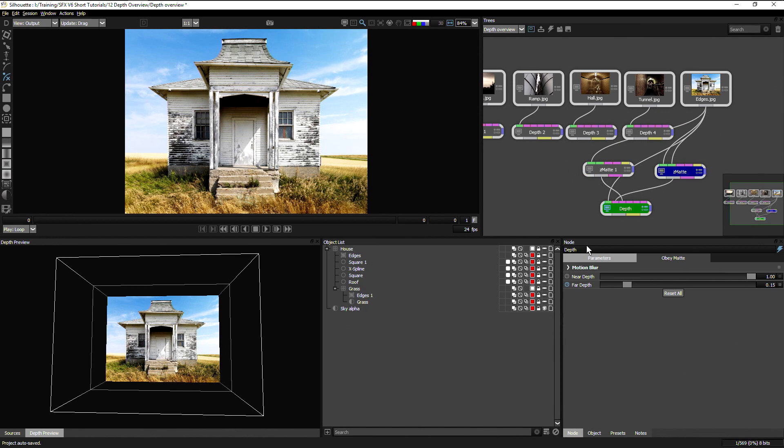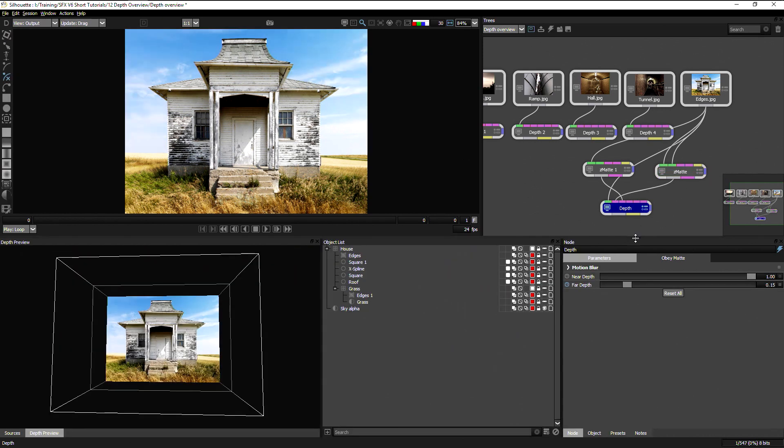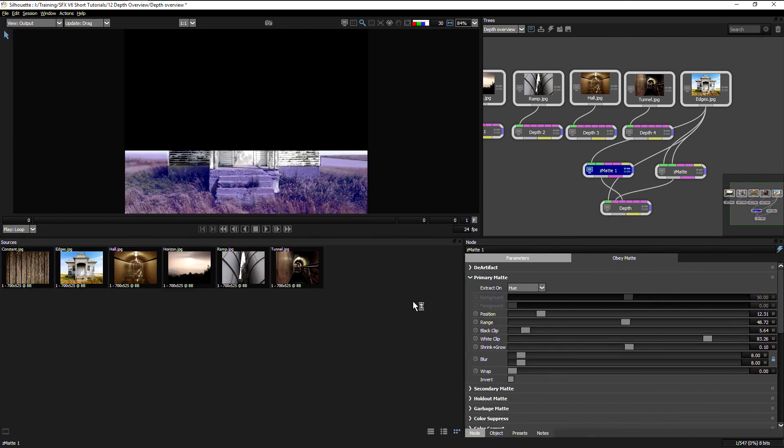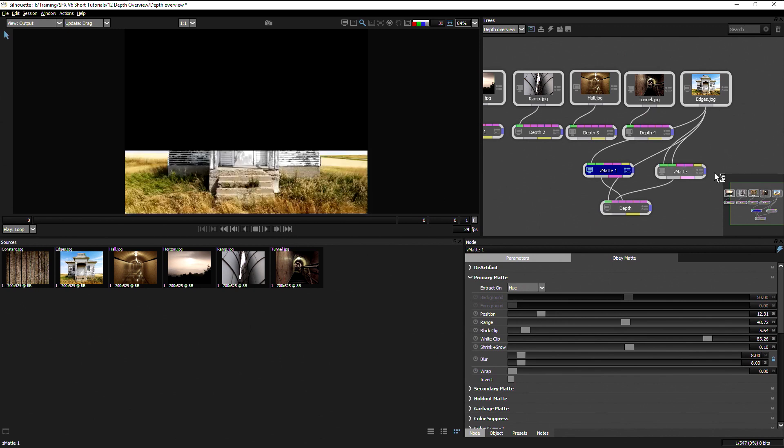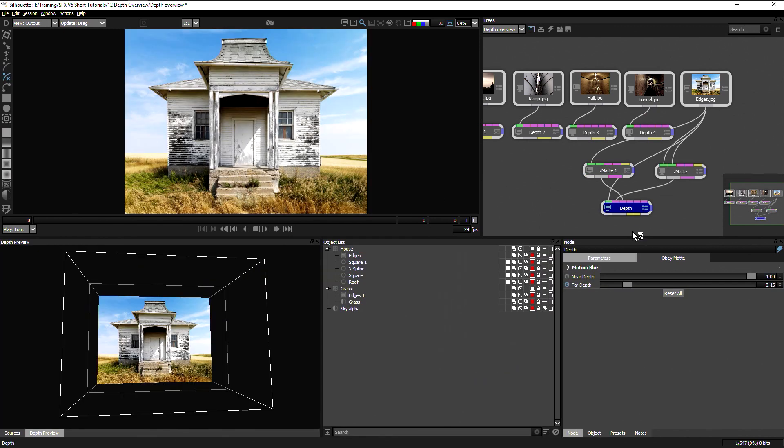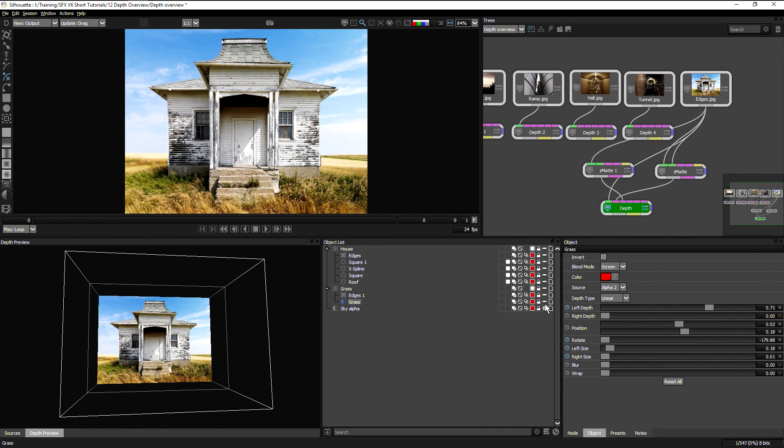So I have here a Z map, which helps to define the sky. I have another Z map here that is helping to define the grass. And I'm plugging that into the depth node as well. And applying that as an alpha tool, choosing my source, choosing what type, if it's constant, linear, radial or ramp, just as we did previously.